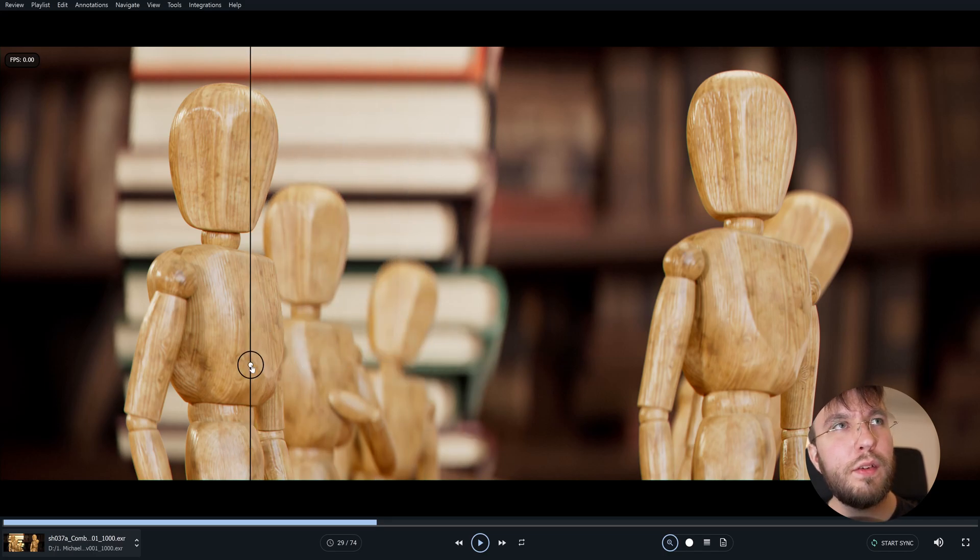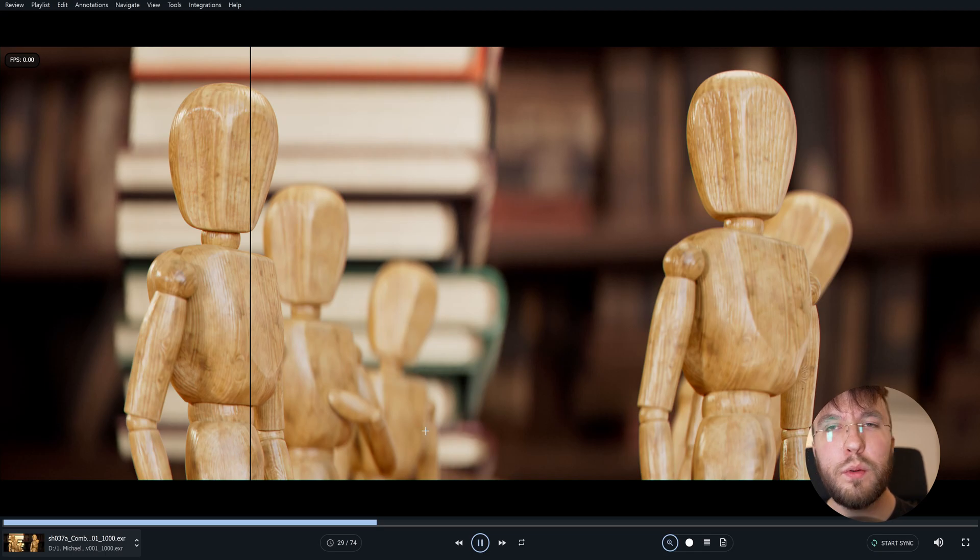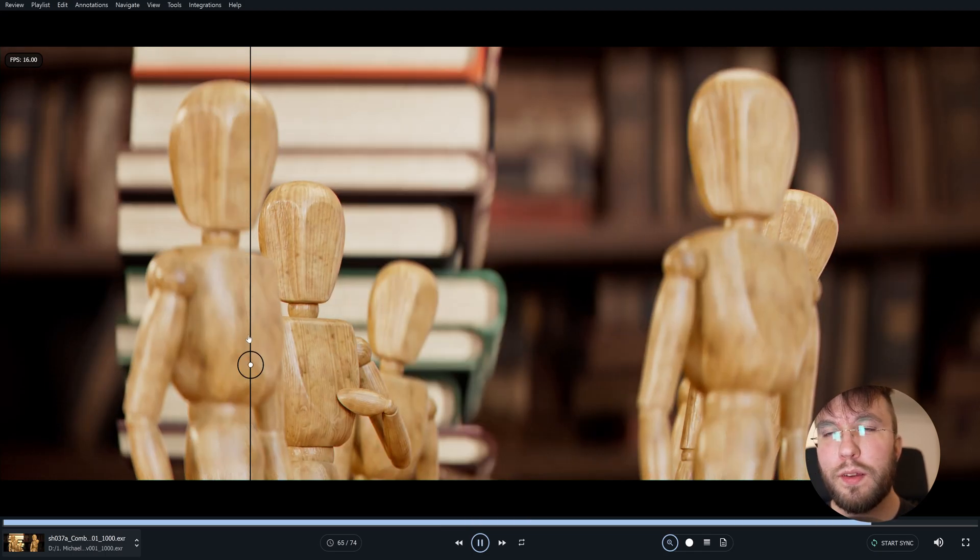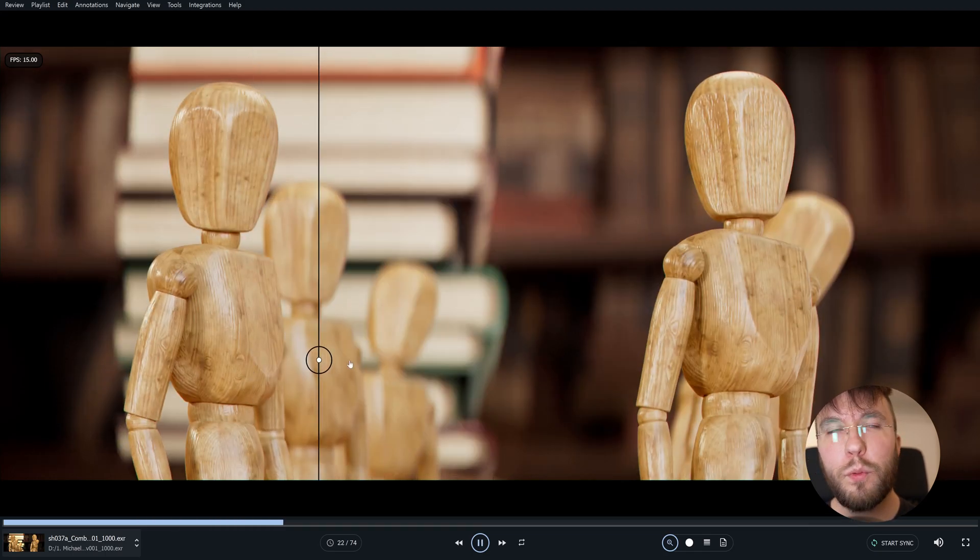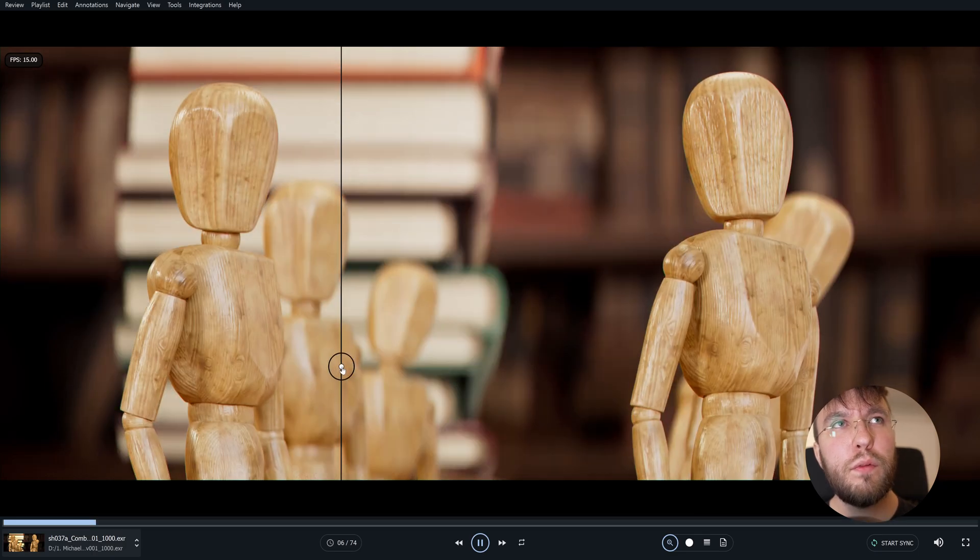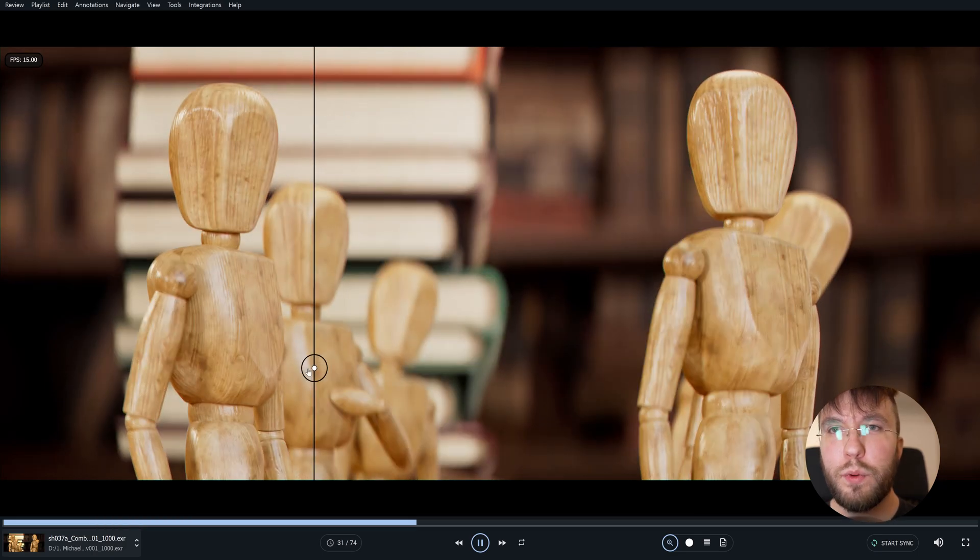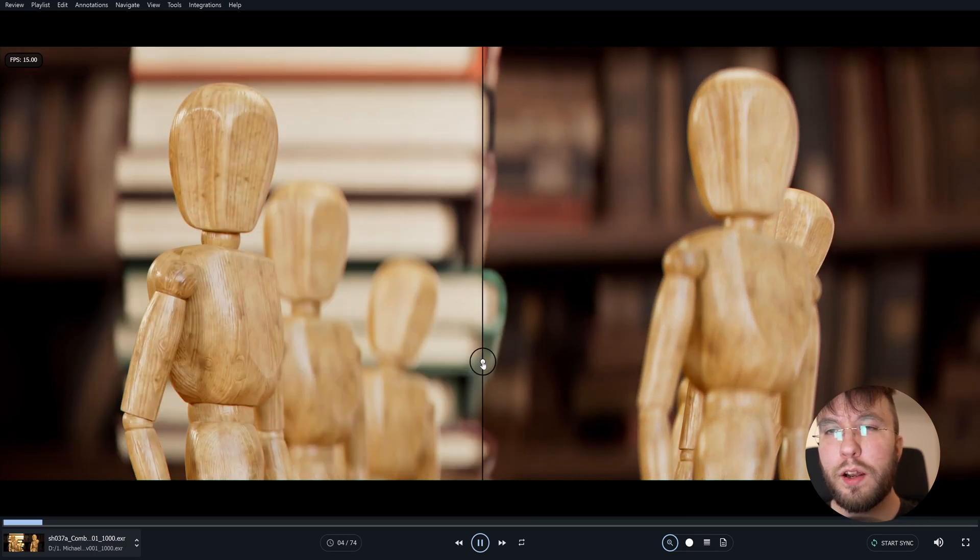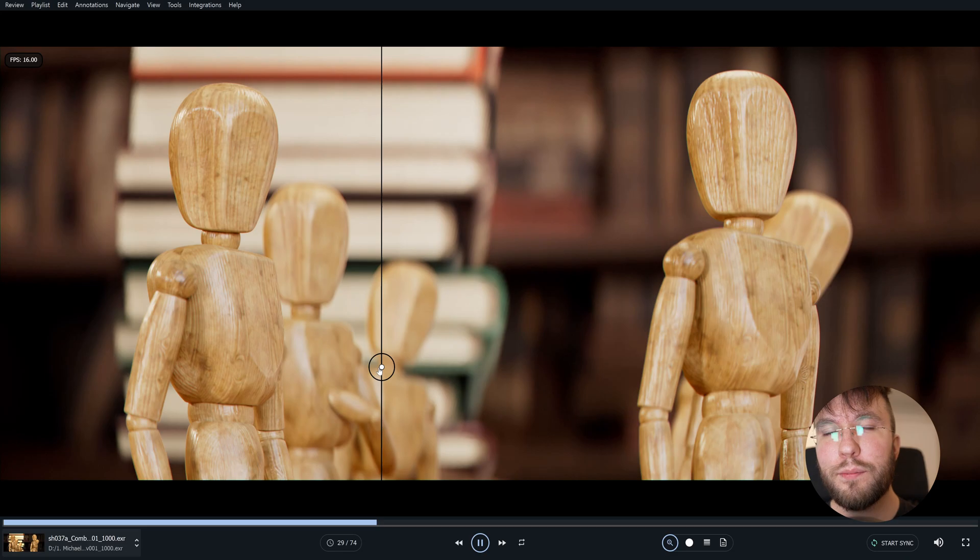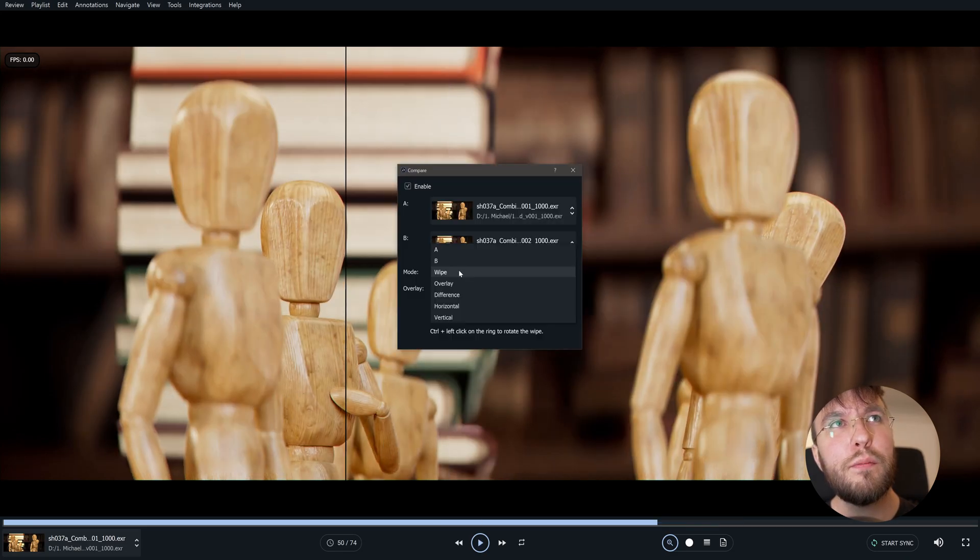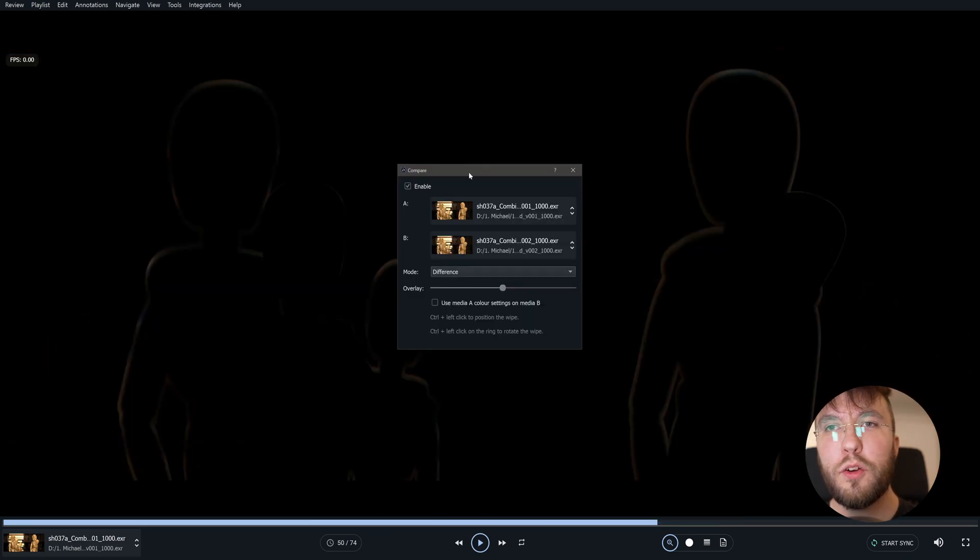And yes indeed the depth of field was improved. You can also rotate the wipe angle. View the difference between the layers, so kind of like a difference mat. And yeah do a vertical and so much more.